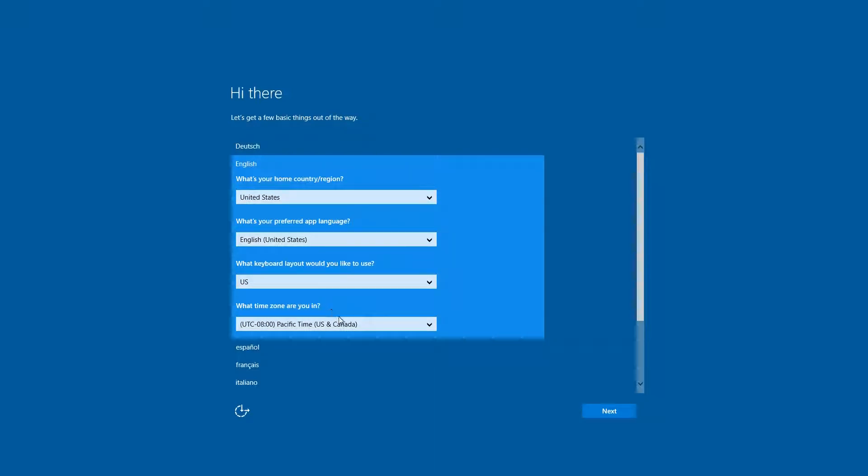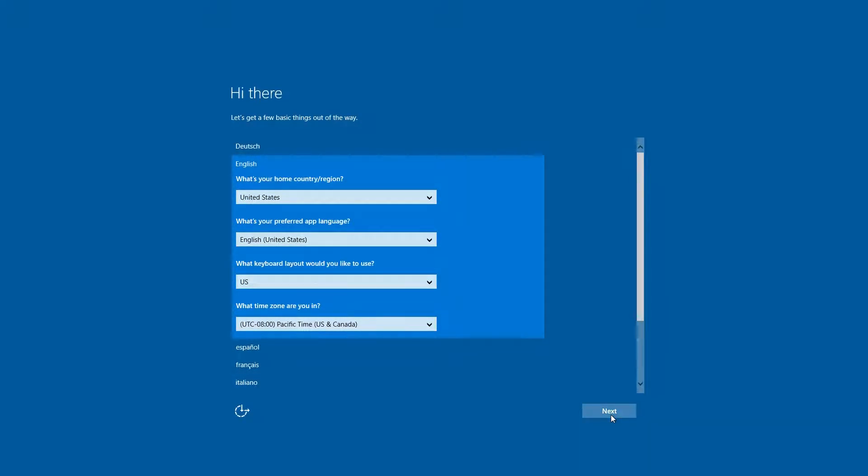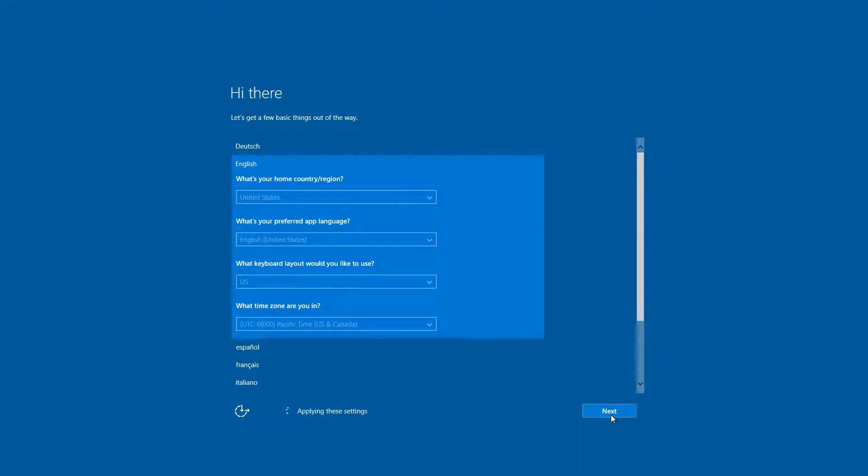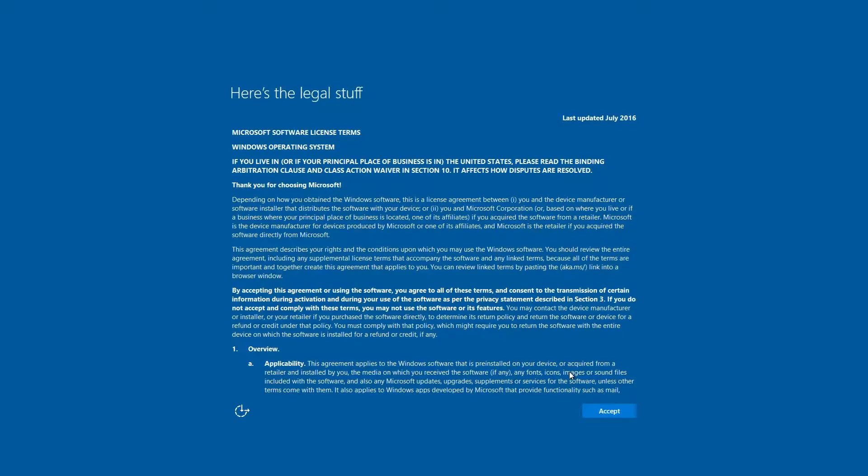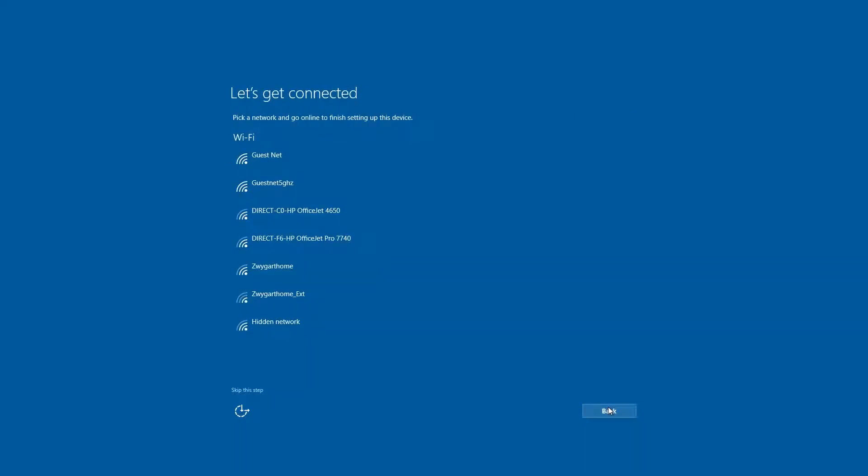And English, US, and go up and set your time zone and hit Next. Here's your legal stuff, hit Accept.